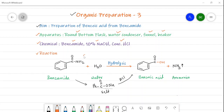In this reaction there is a breaking of the carbon-nitrogen bond and formation of a carbon-oxygen bond. This is a simple hydrolysis reaction occurring in the presence of sodium hydroxide, or in other words, in the presence of an alkali. Now we will see the actual procedure for the preparation of benzoic acid from benzamide.